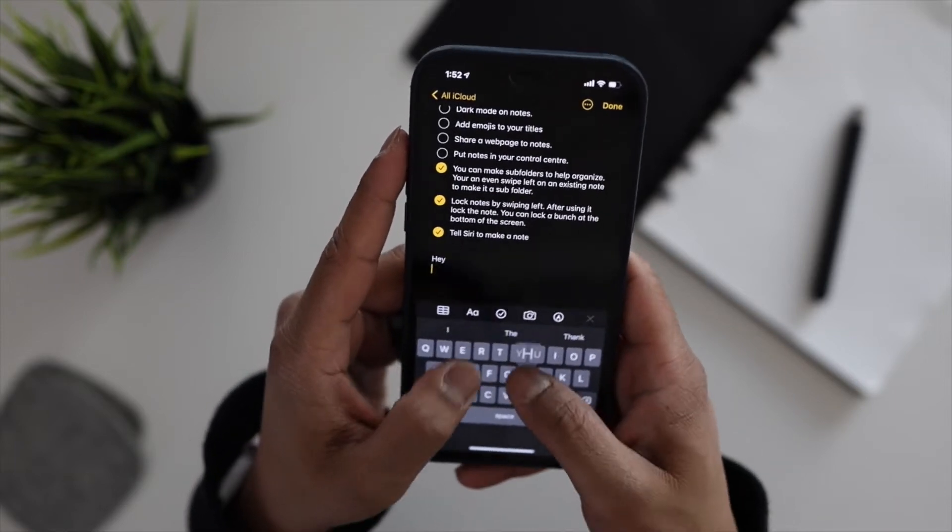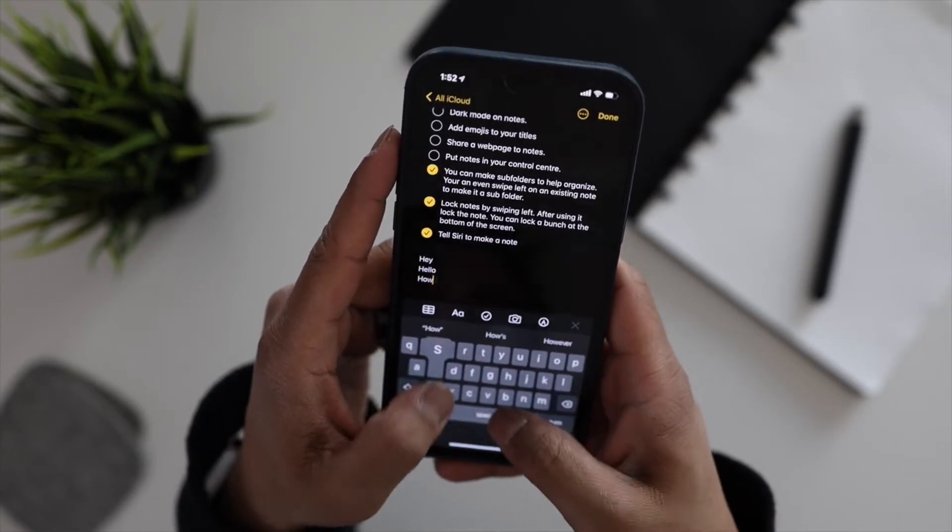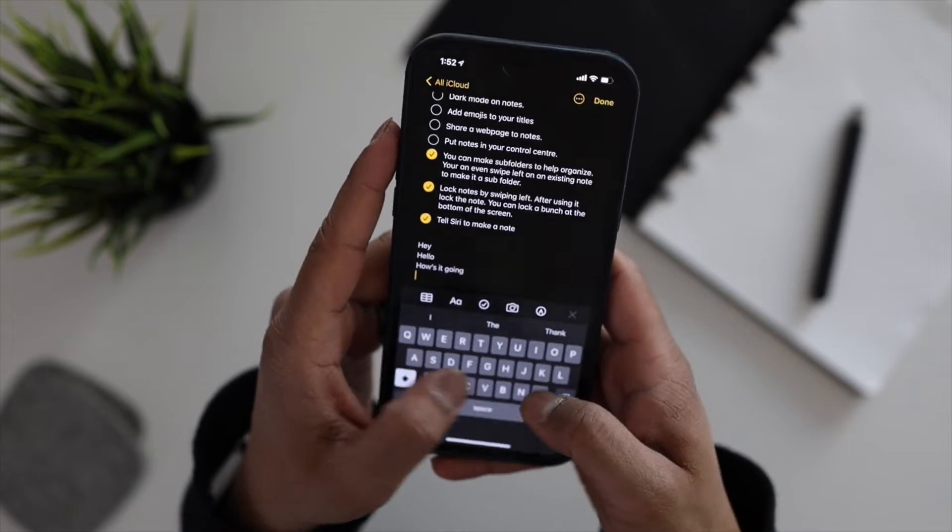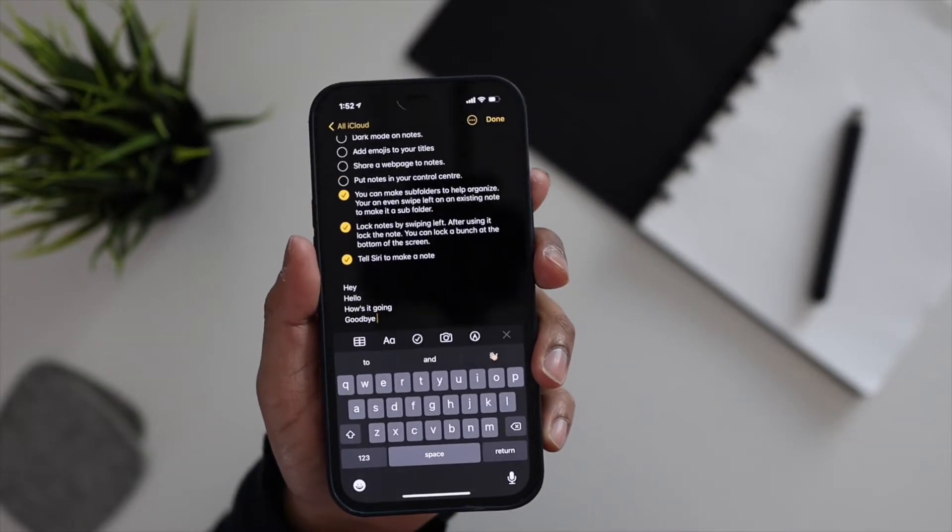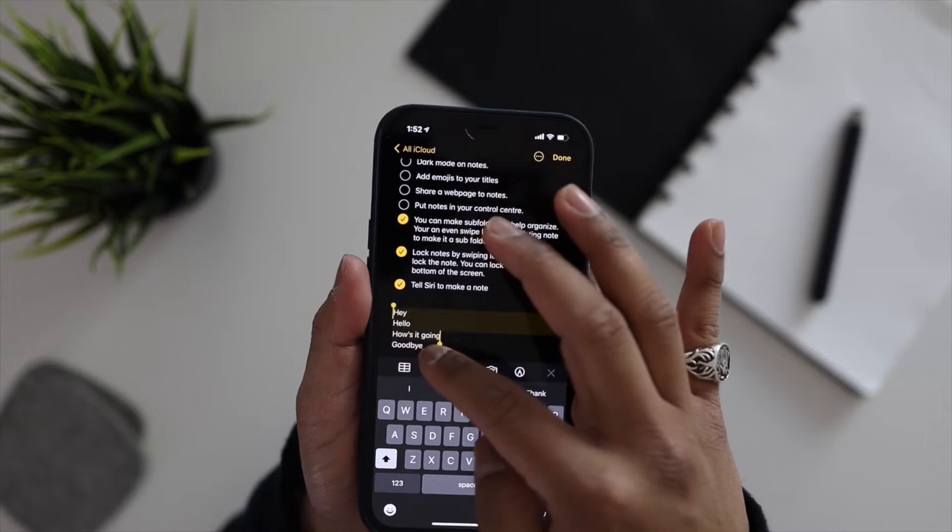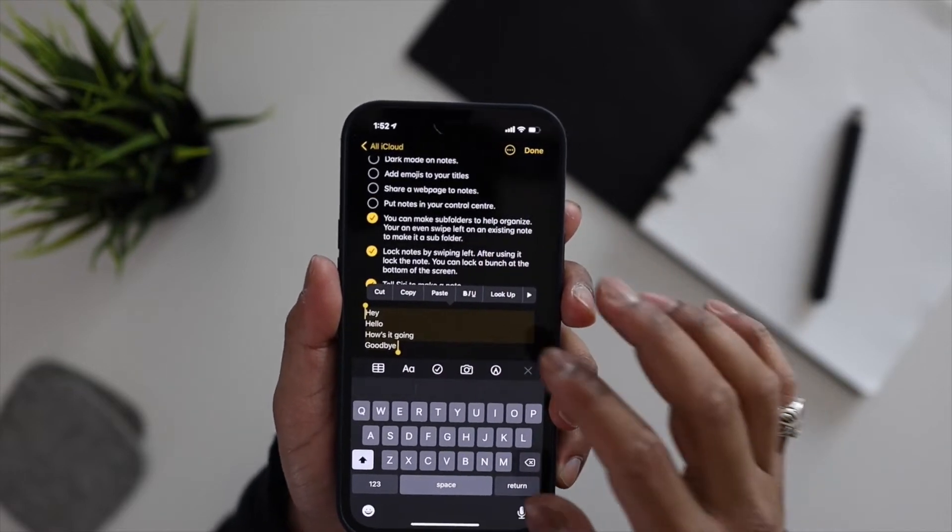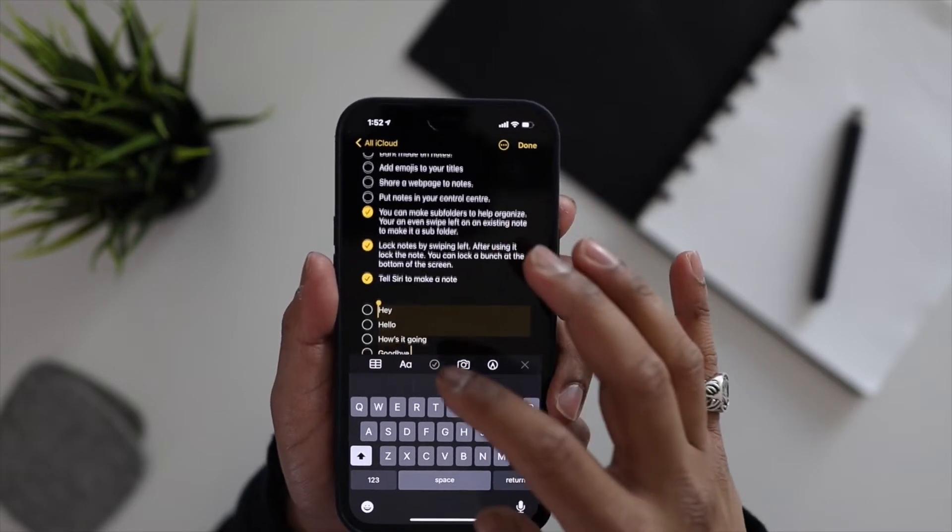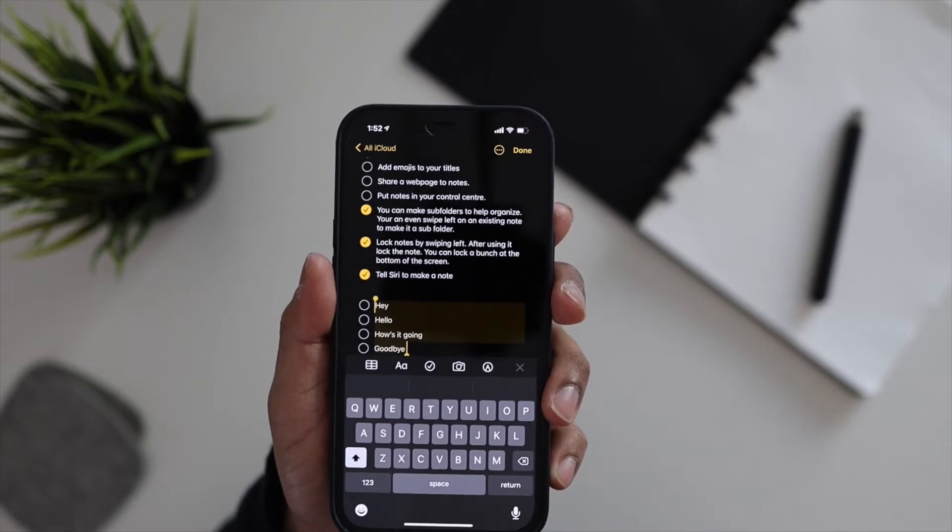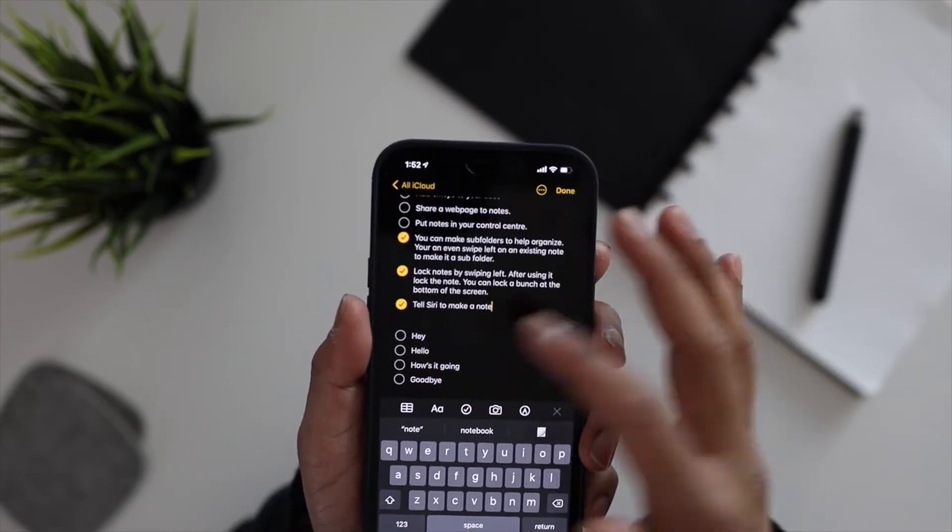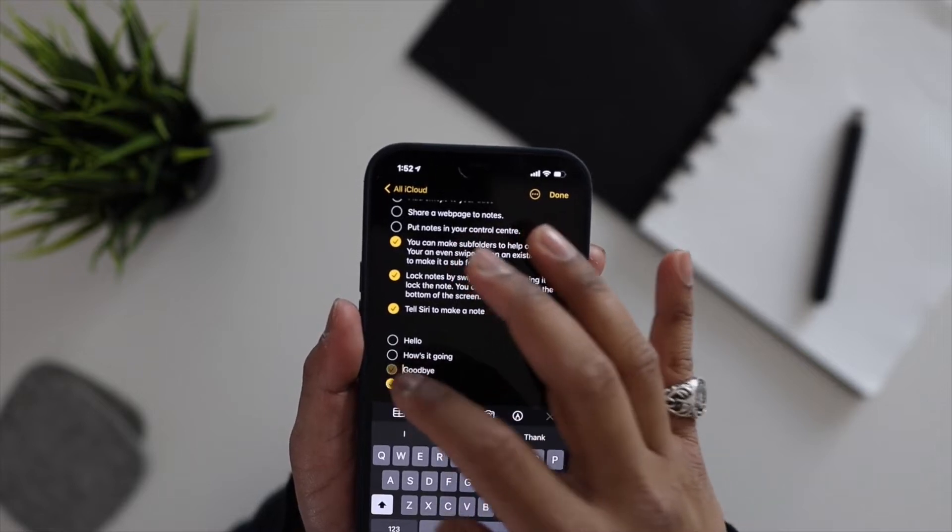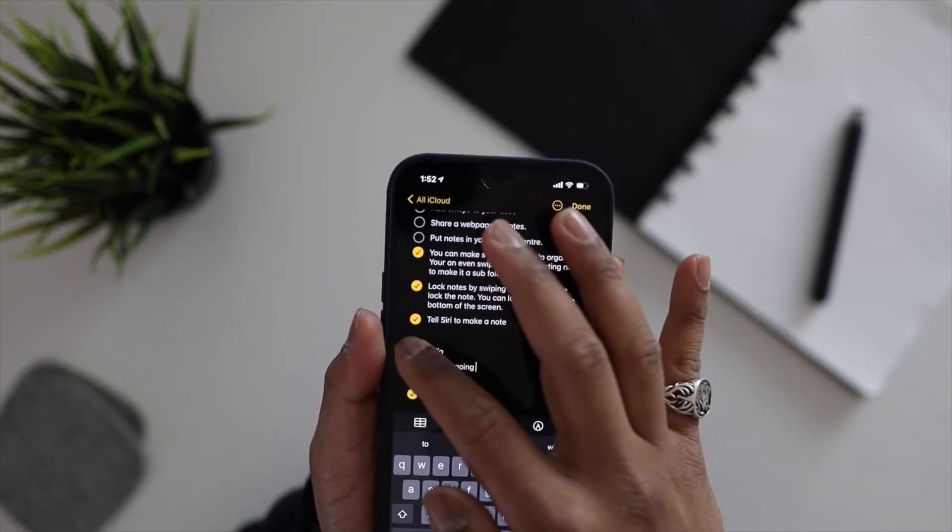Let's say you have a whole bunch of text. If you want to quickly make this into a checklist, all you got to do is quickly highlight all of this, then we're going to hit the checklist button. And as long as each of them are in their own line, all of them will be made into a checklist.